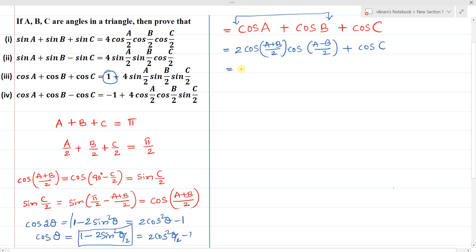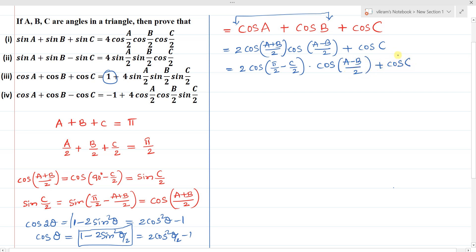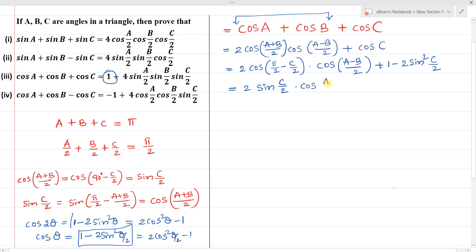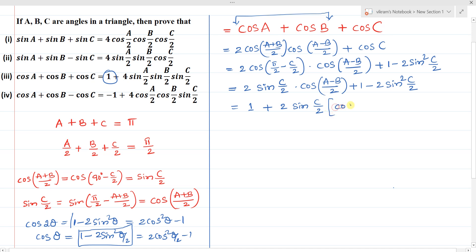Writing cos((a+b)/2) = cos(π/2 - c/2) = sin(c/2), we get: 2·sin(c/2)·cos((a-b)/2) + 1 - 2·sin²(c/2). Rearranging: 1 + 2·sin(c/2)·[cos((a-b)/2) - sin(c/2)]. Taking 2·sin(c/2) as common from the remaining terms.